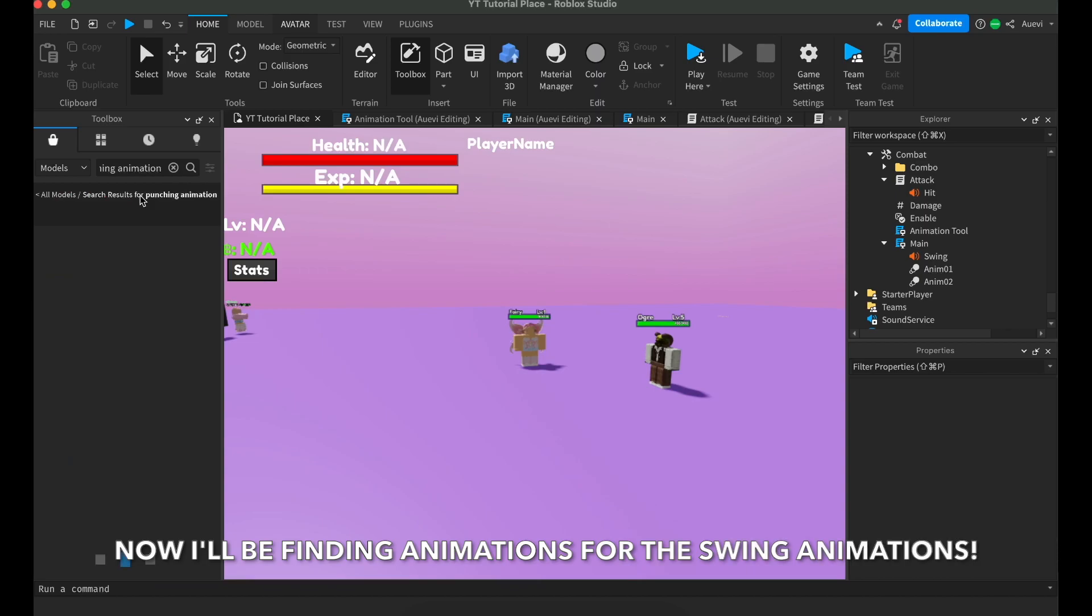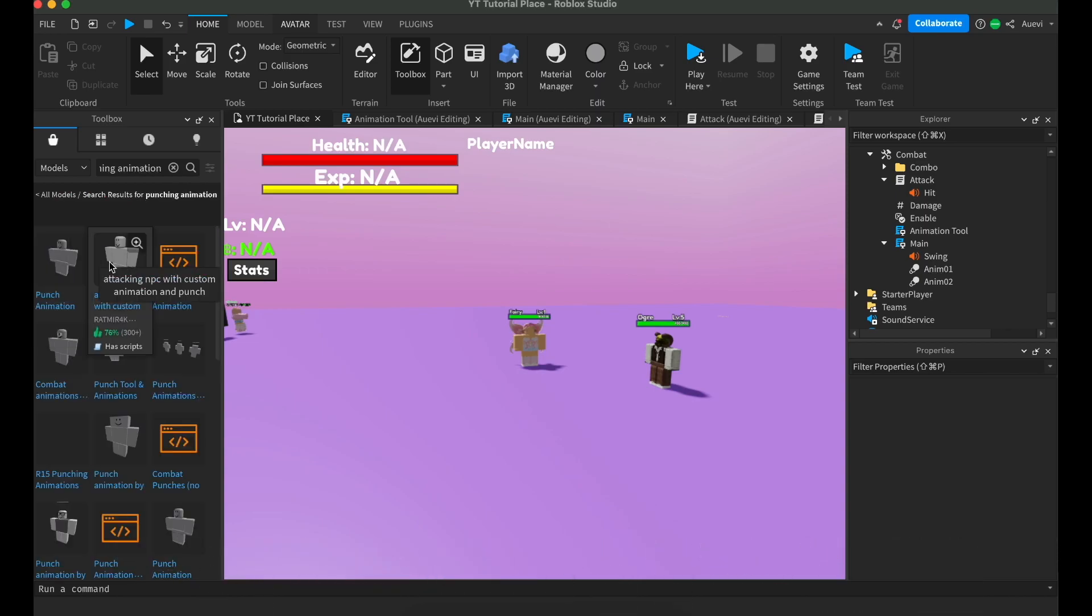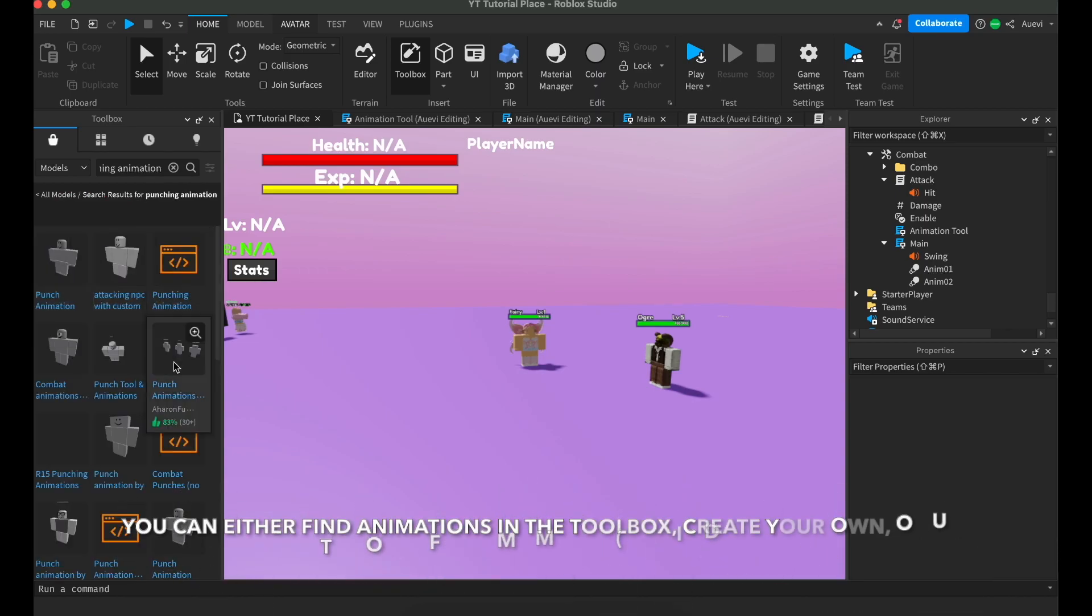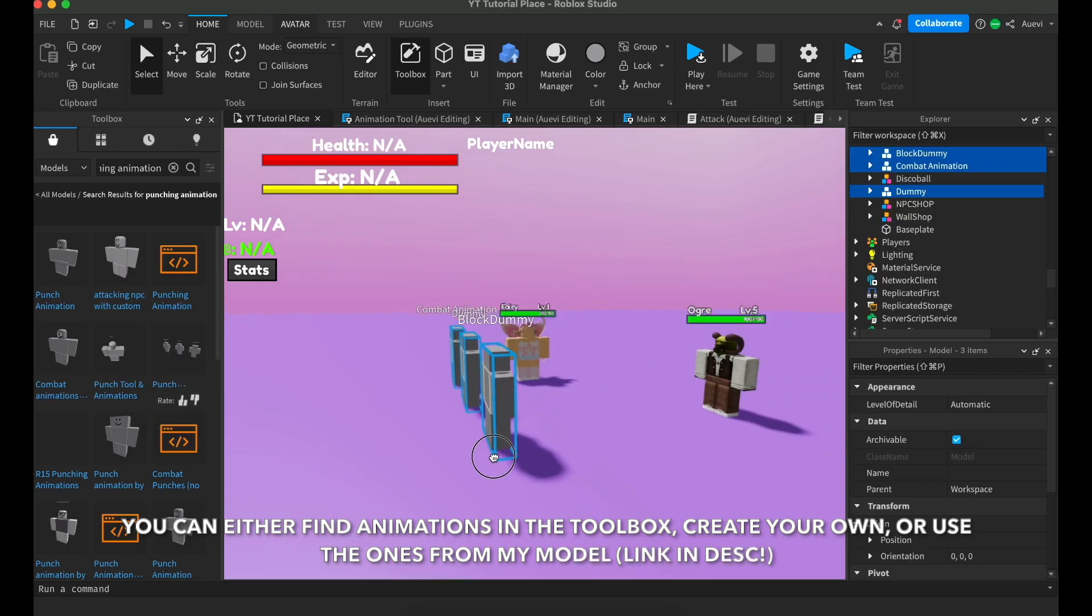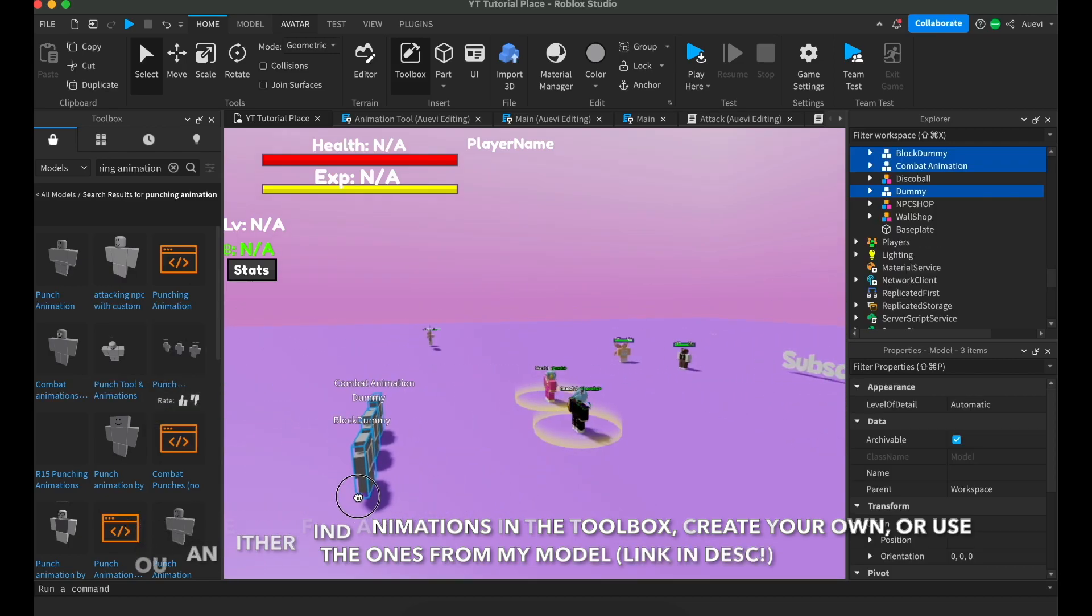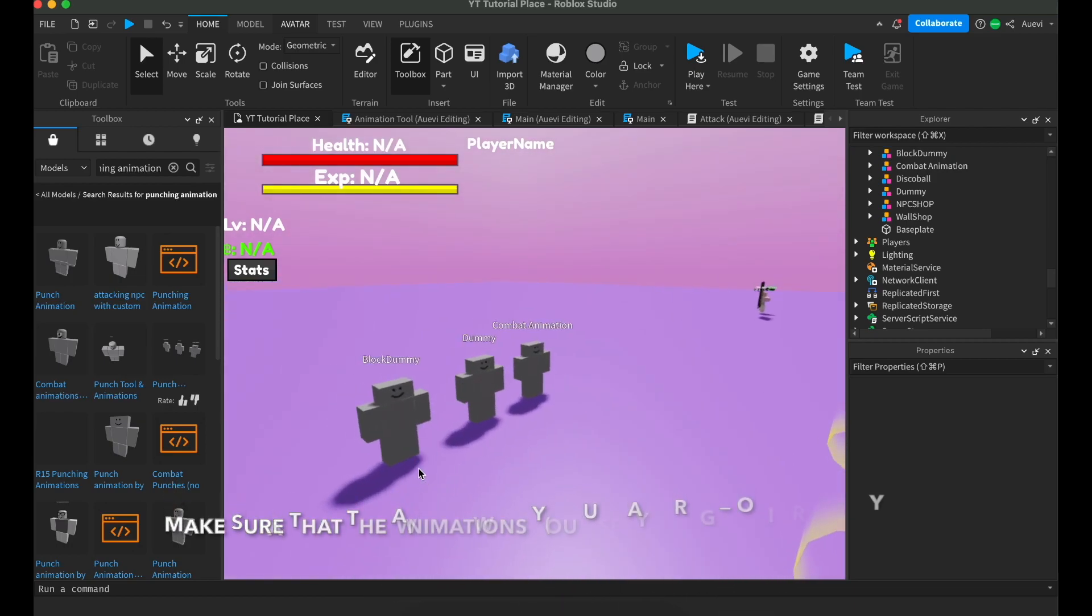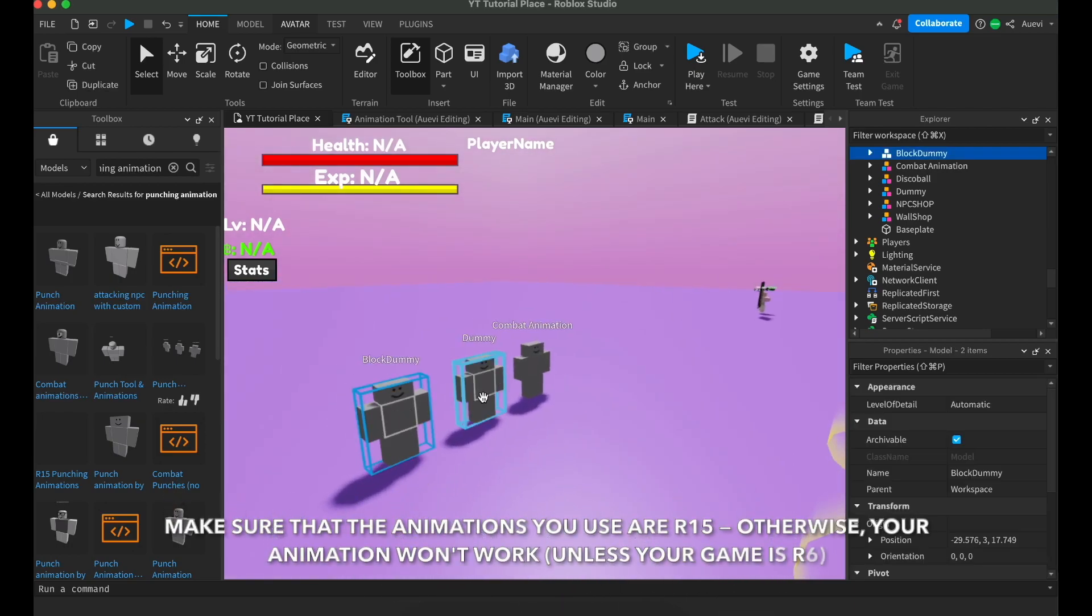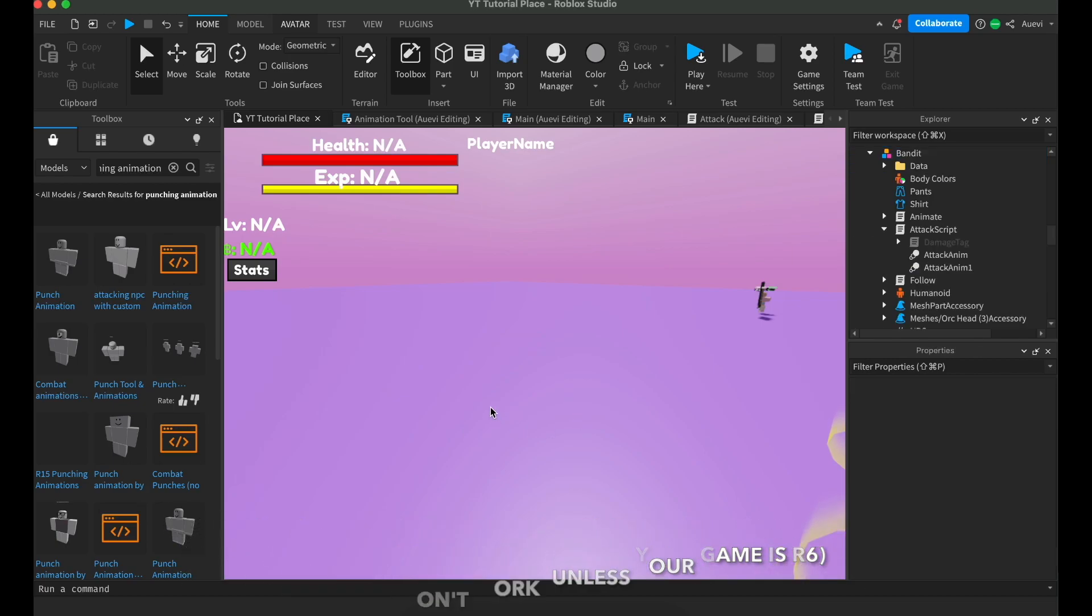I'll be finding animations for the swing animations. You can either search for animations in the toolbox, create your own, or use my model that has pre-created punching animations. Make sure that the animation you use or create is an R15 animation, otherwise it won't work.